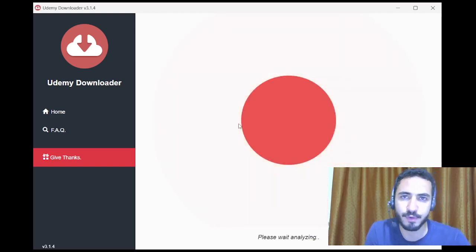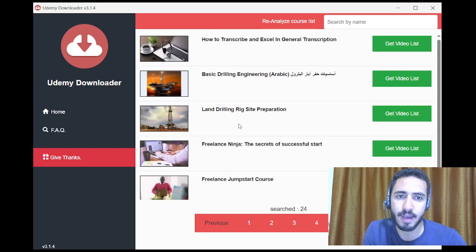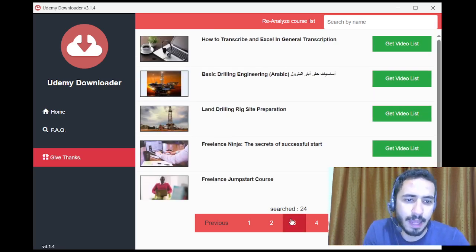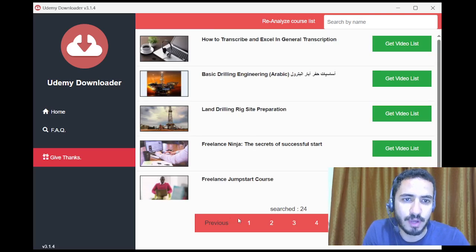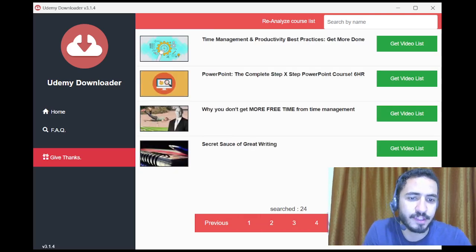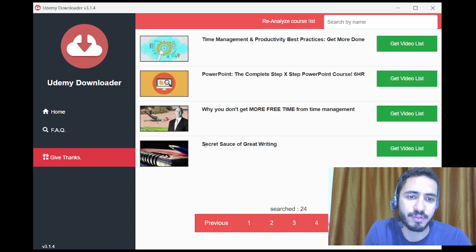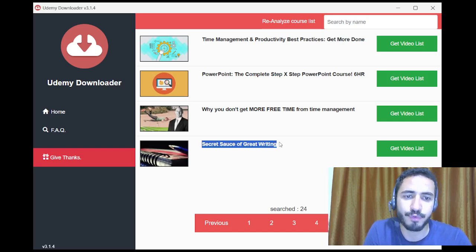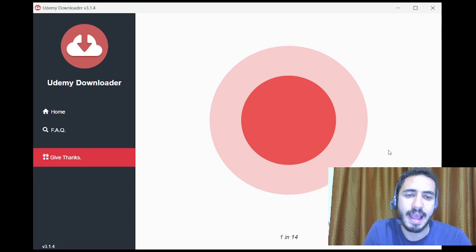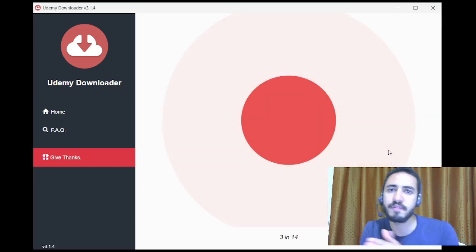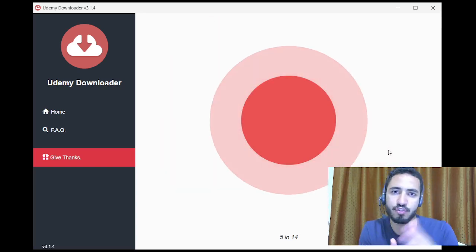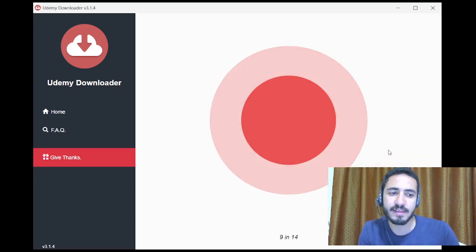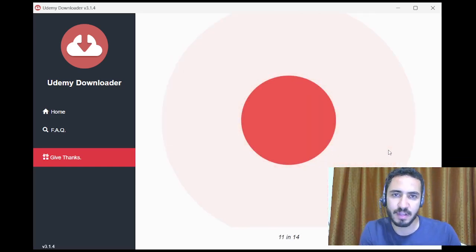Now I have many courses, so I'm going to check if this course that I have applied for is here. And here it is: Secret Sauce of Great Writing. Now I'm going to get video list. The shorter the video or course, the faster this process is going to be. That's why I have chosen a short course during filtration.